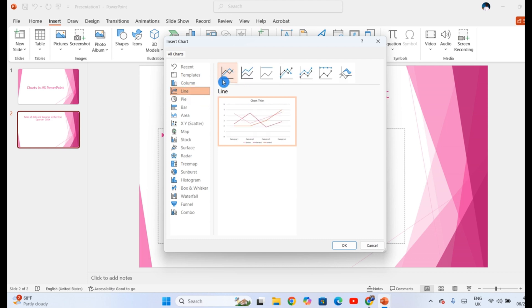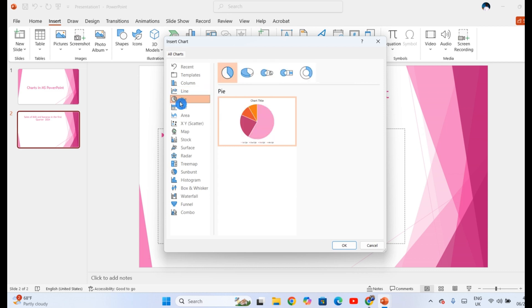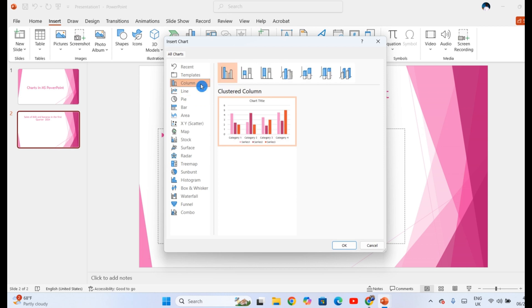When you click on line, you will see the first category, the second category, the third and so on. For the pie, you see the first one. The second one is 3D pie. The third one is pie of pie and so on. So choose the one you want.